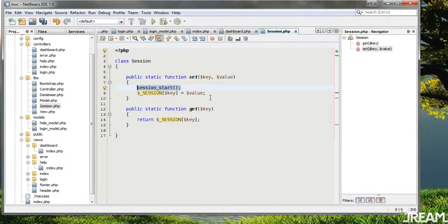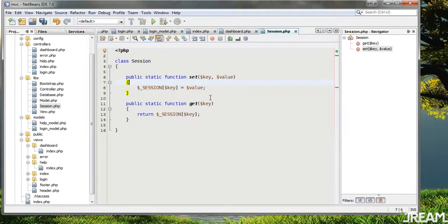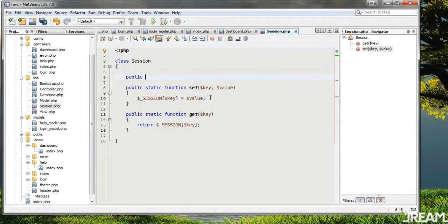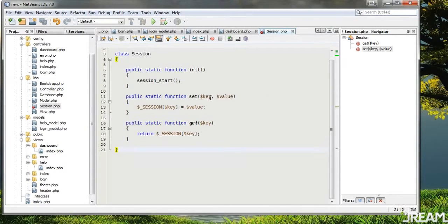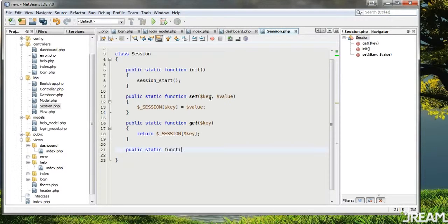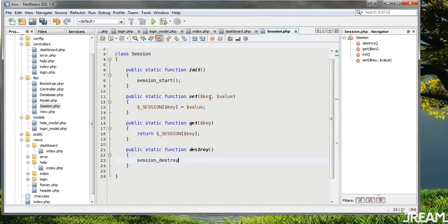Maybe we should put session_start in an init function. I'll do that — public static function init which starts the session. And we'll also add a public static function 'destroy' that calls session_destroy. I'll make a note that you're going to want to unset your session data too — I'll leave that alone for now.